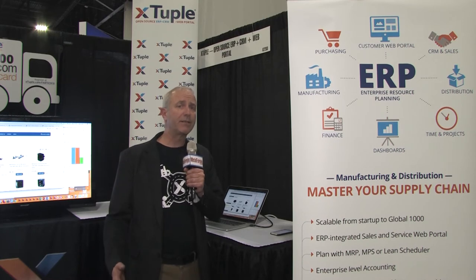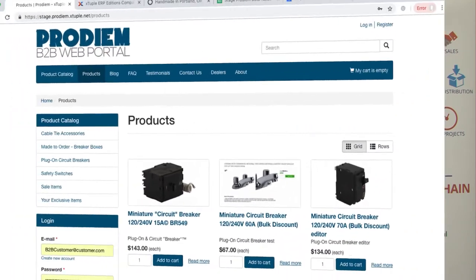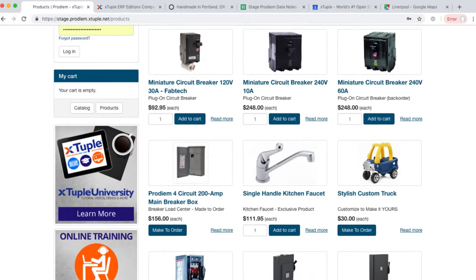What customers are looking to do more and more today is leverage the internet with their business. So what we're looking at here is what we call the Xtuple customer portal. This gives our customers the ability for them to talk to their customers via the internet. Their customers can come and find out information about products, find their own personal pricing on products, get product information, see past orders, and get status of orders as they're moving through the plant.